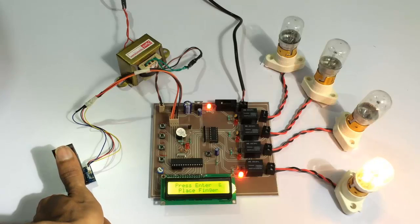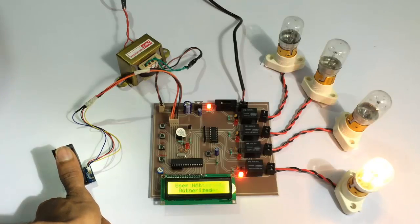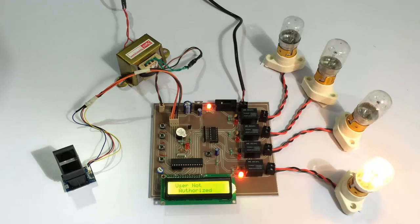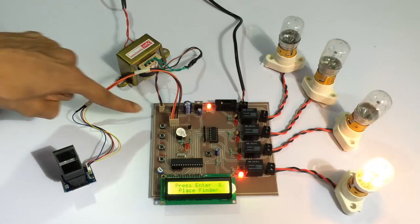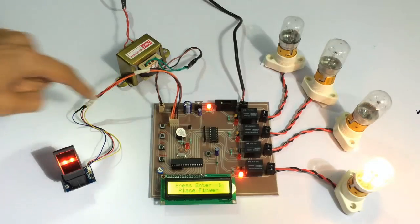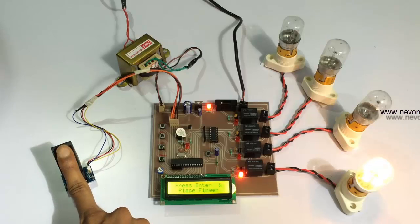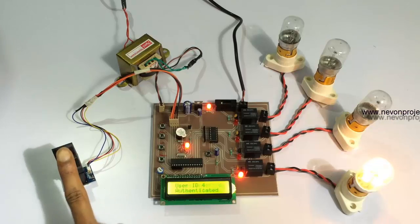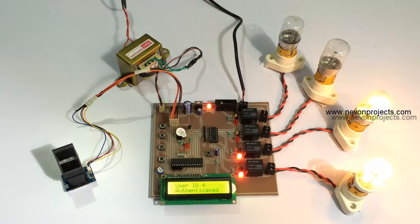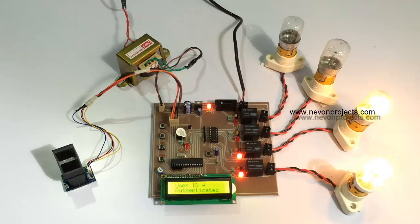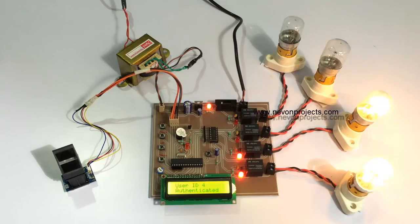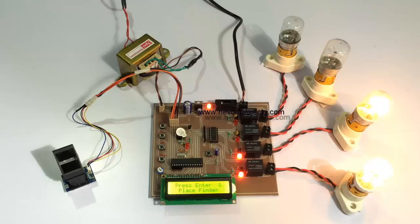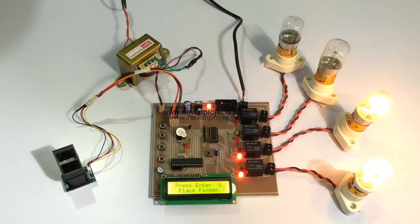This finger was not registered. As you can see, it's showing the user is not registered. Now let's scan for another user who was registered. As you can see, for registered users, it will turn on the particular load. And for unregistered users, it will not turn on that load.